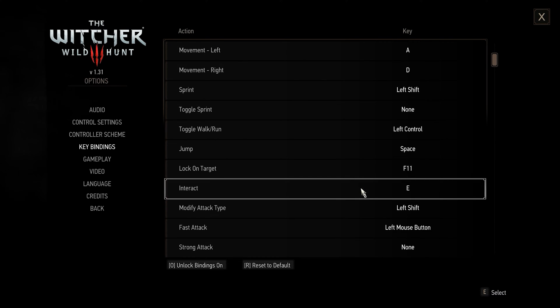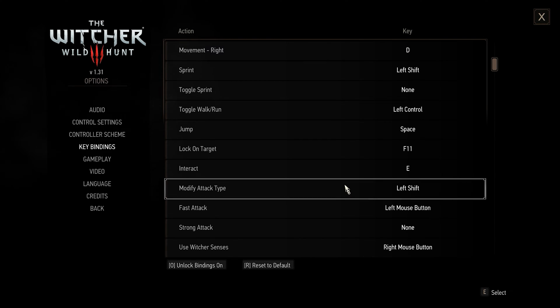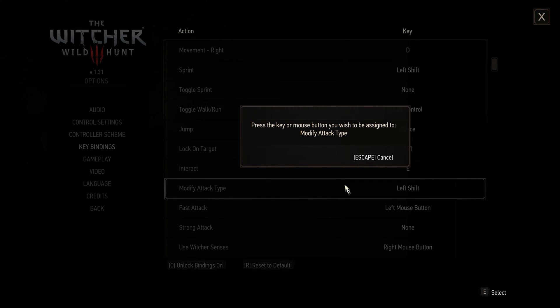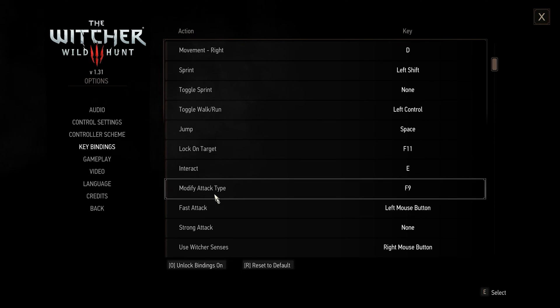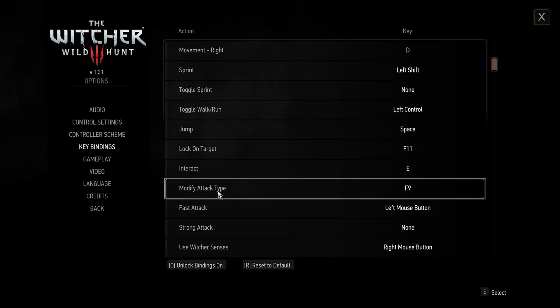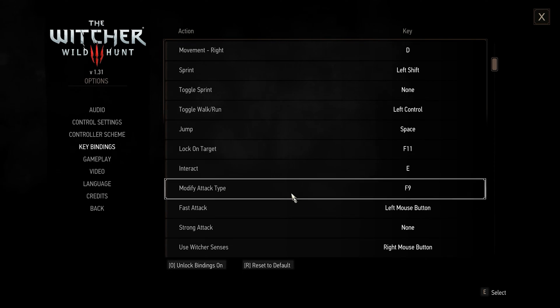So you don't ever need to use this interactive. That modify attack type, just remove that, bind it to a key you'll never use. If you use modify attack type in The Witcher 3, it's just gonna make the combat so much more tedious.